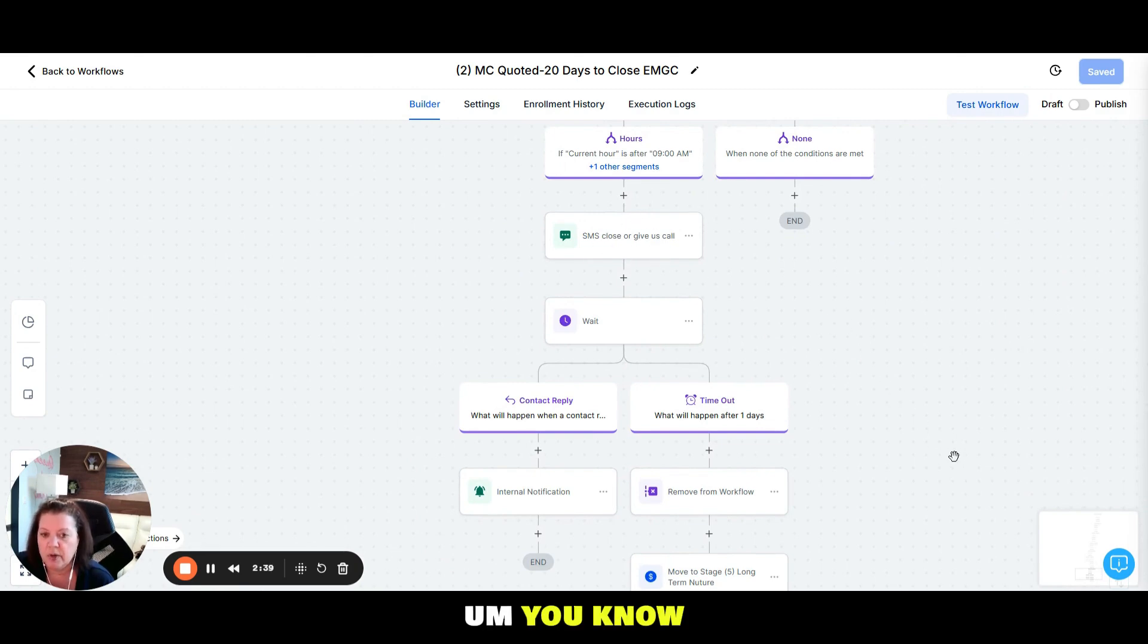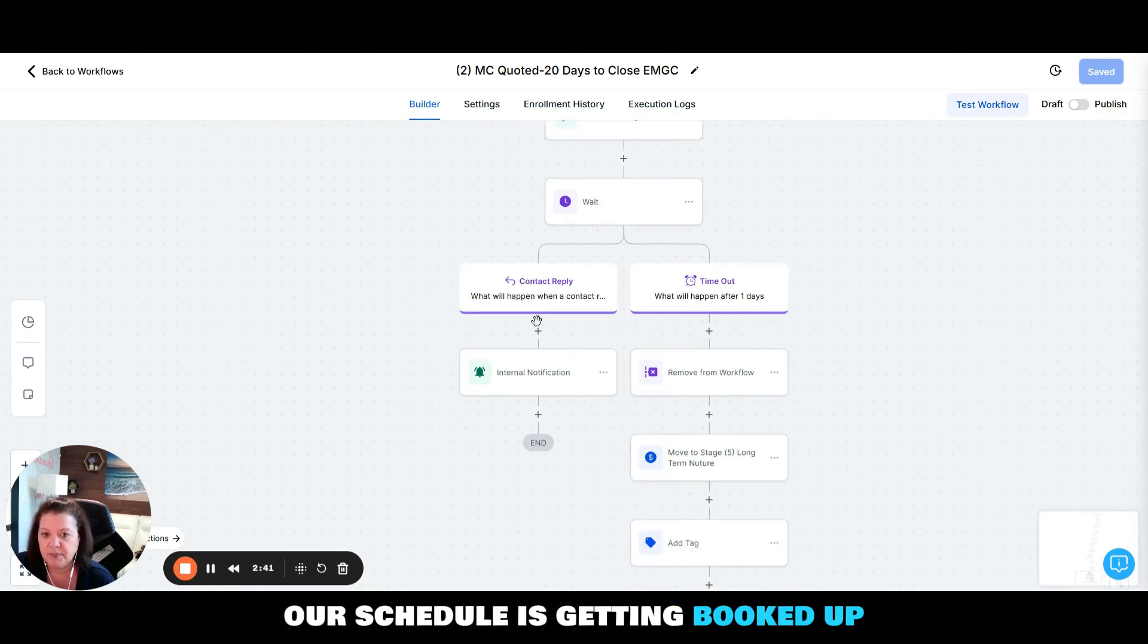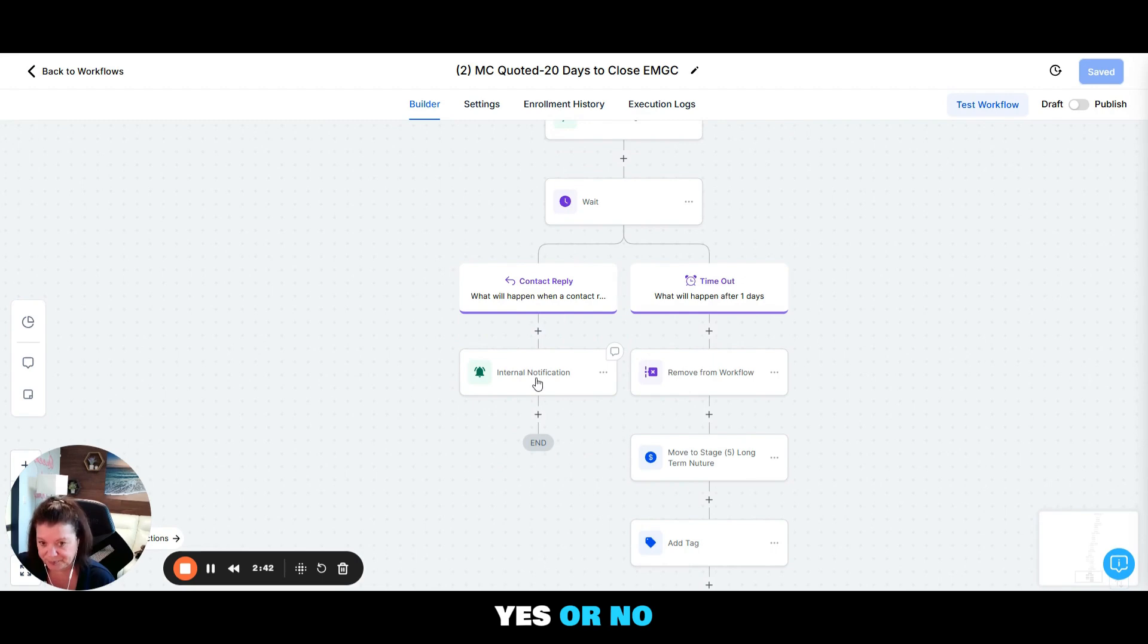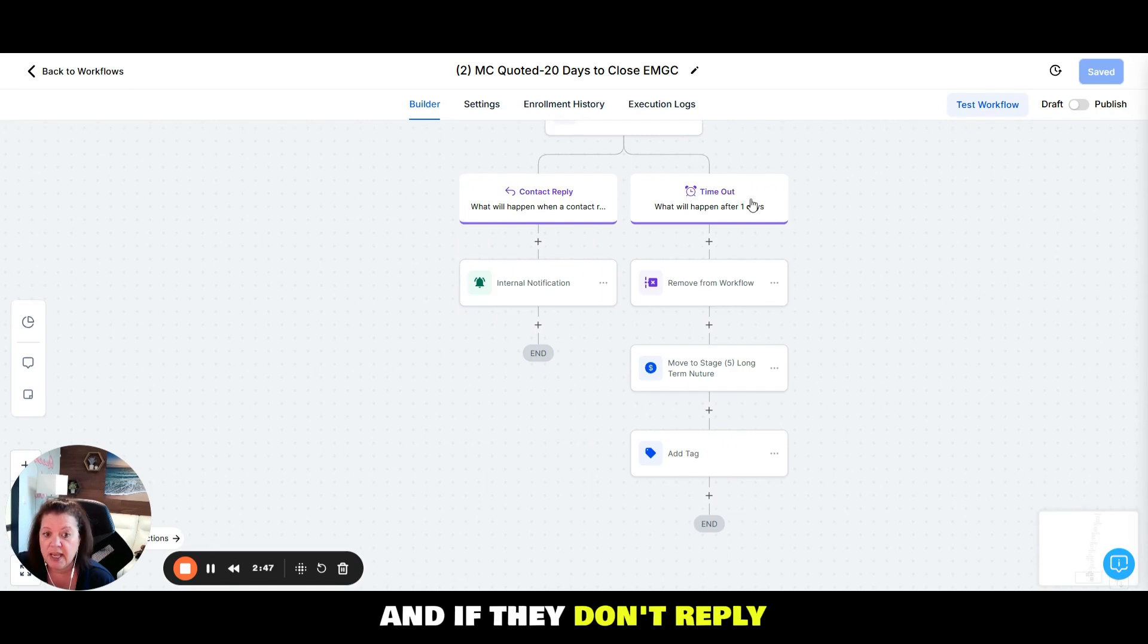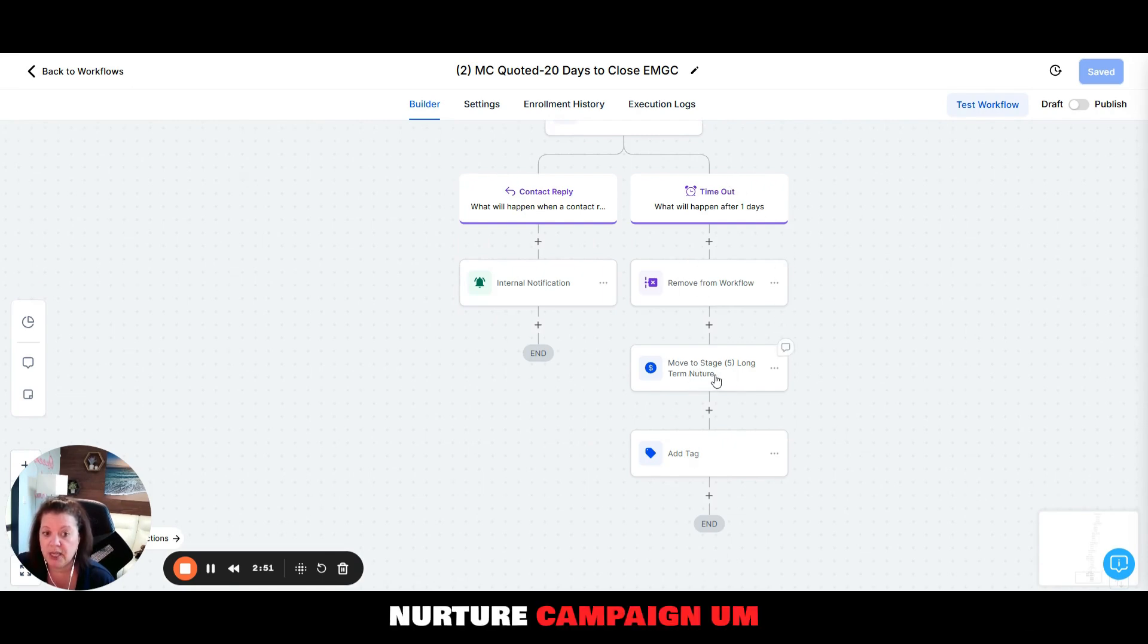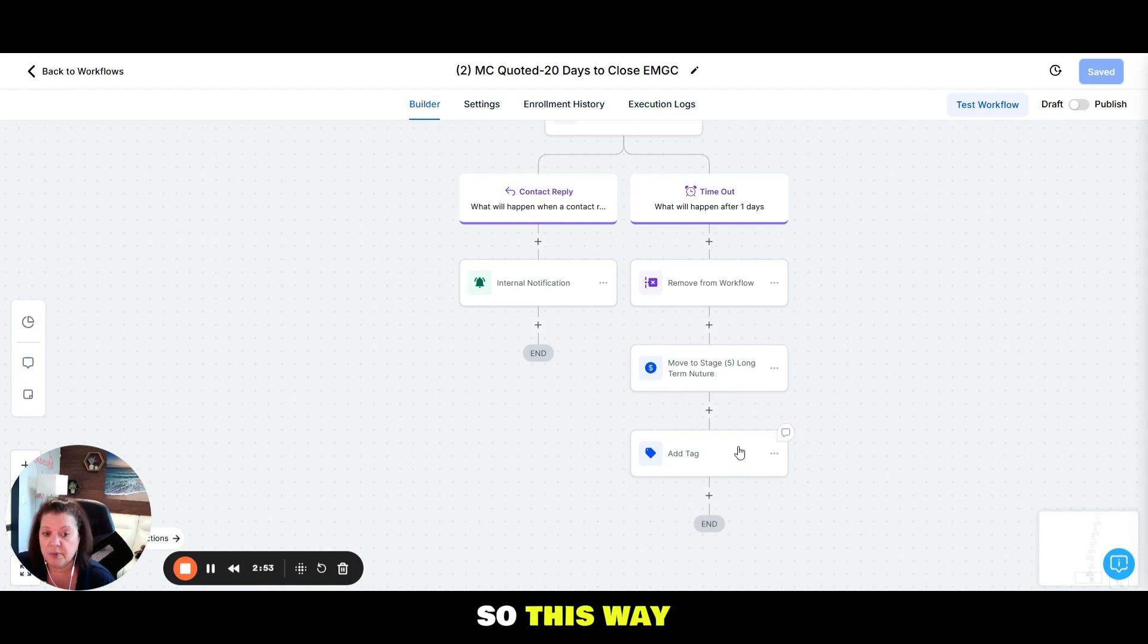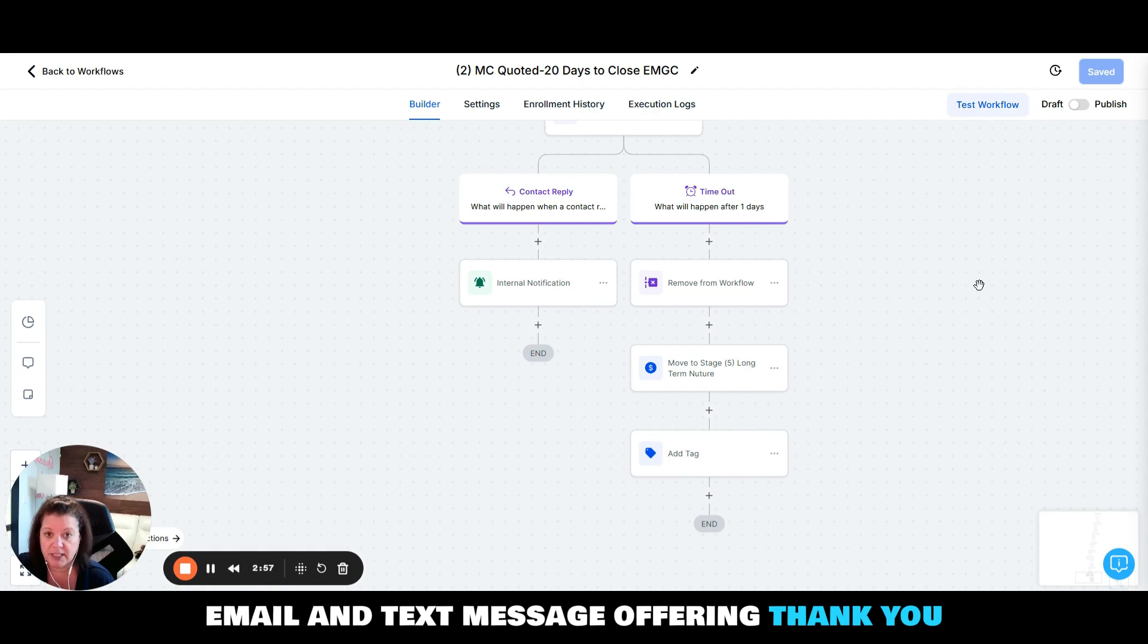If they reply it's going to go back to your internal notification, and if they don't reply we're going to push them over to what we call a long-term nurture campaign. So this way we can get them tagged and put them into a long-term email and text message offering. Thank you.